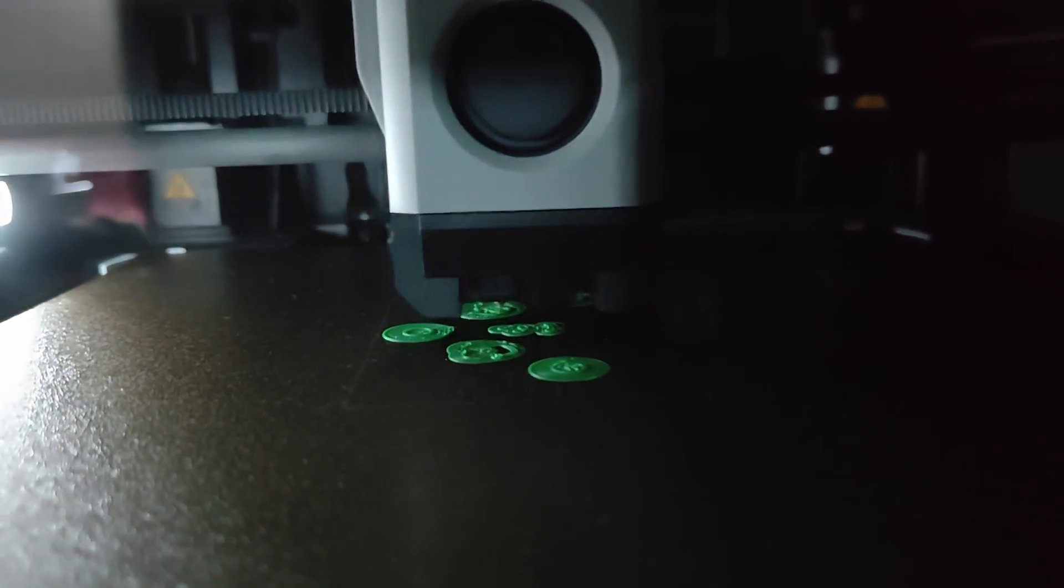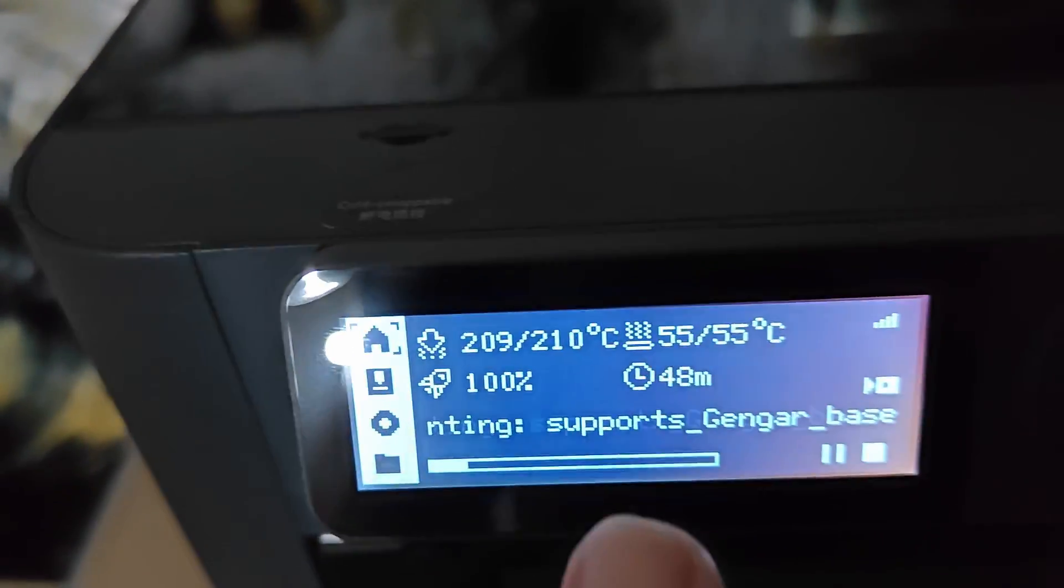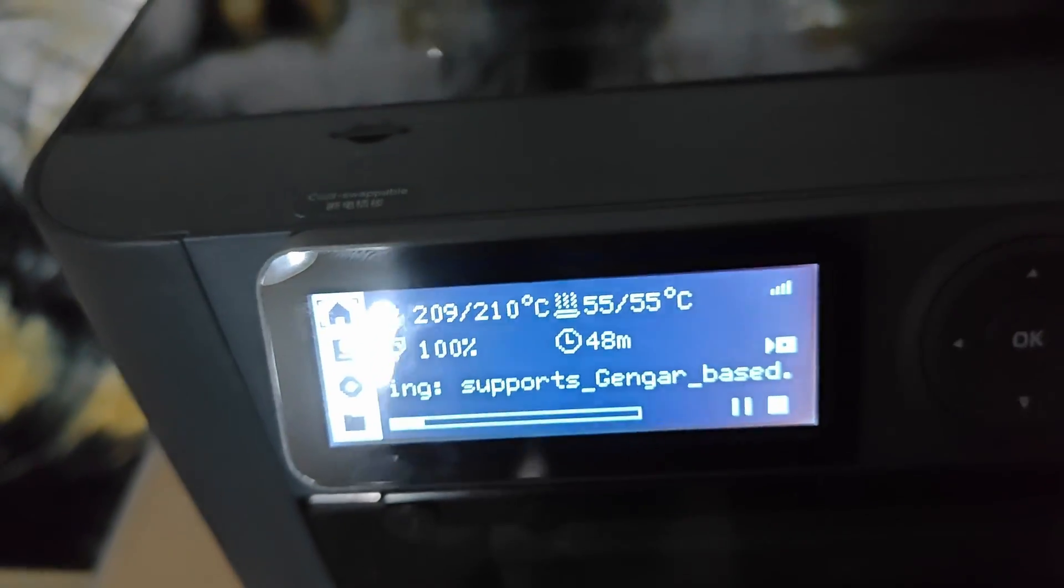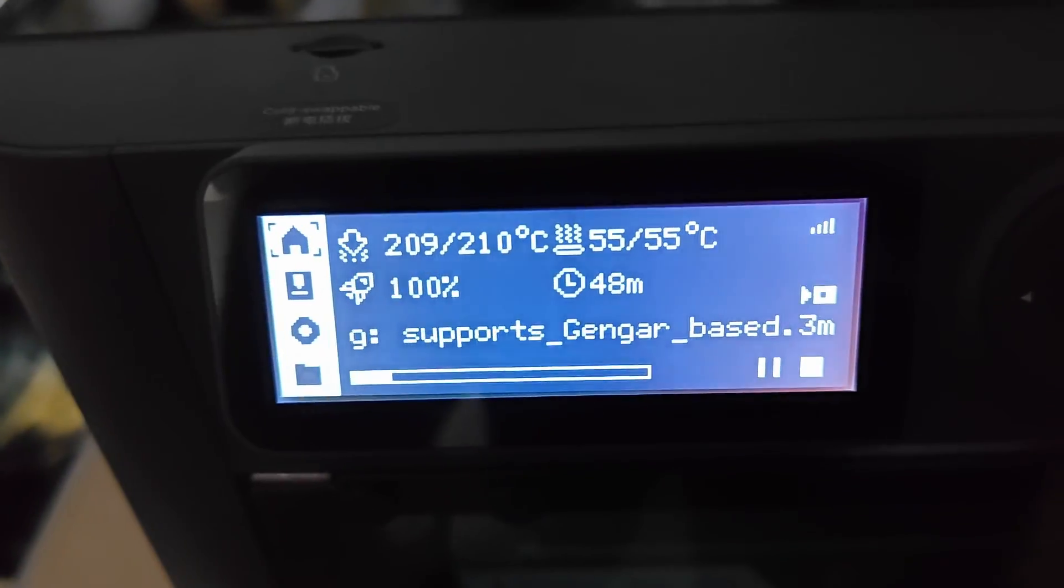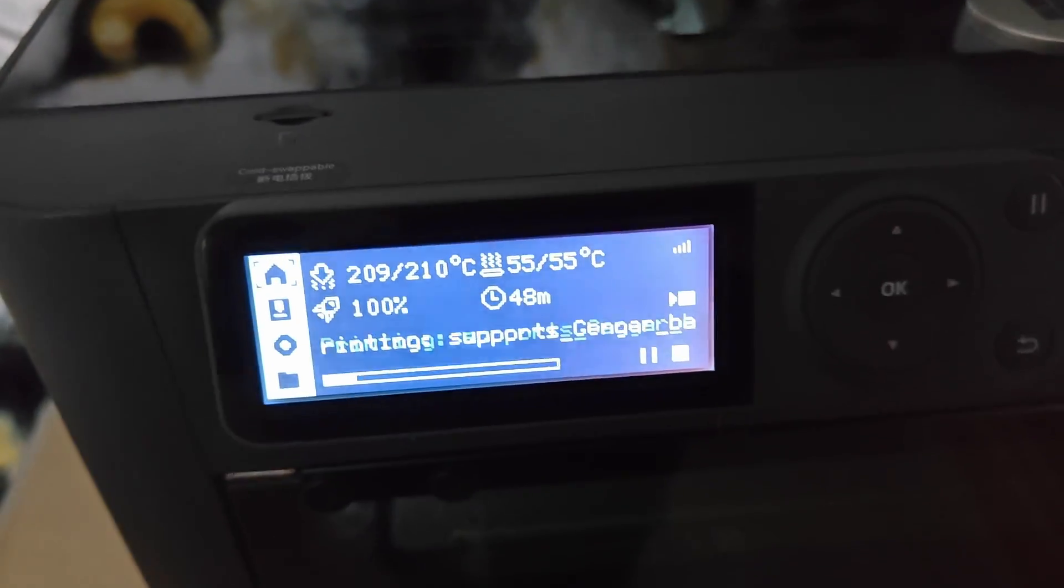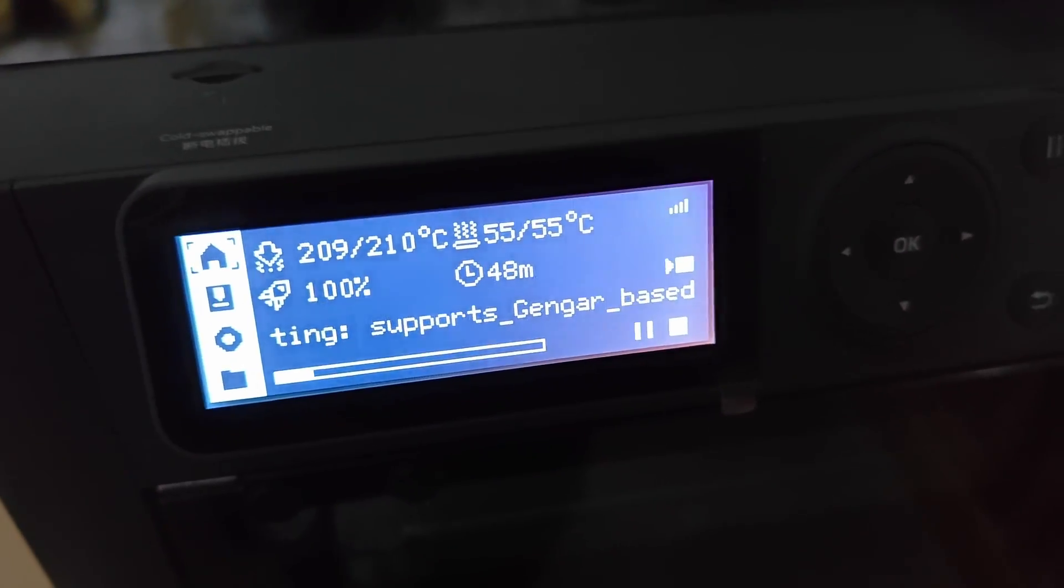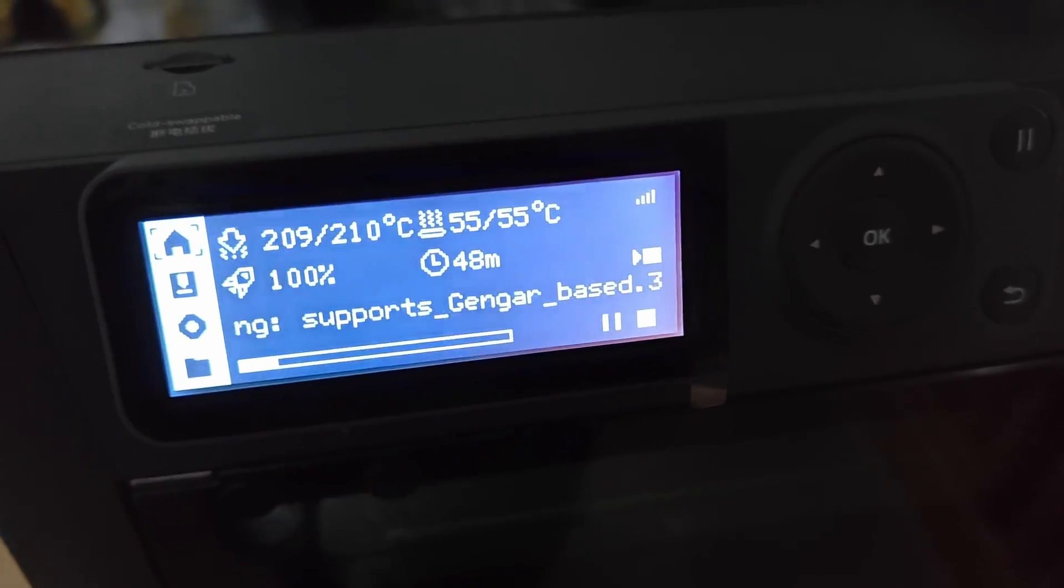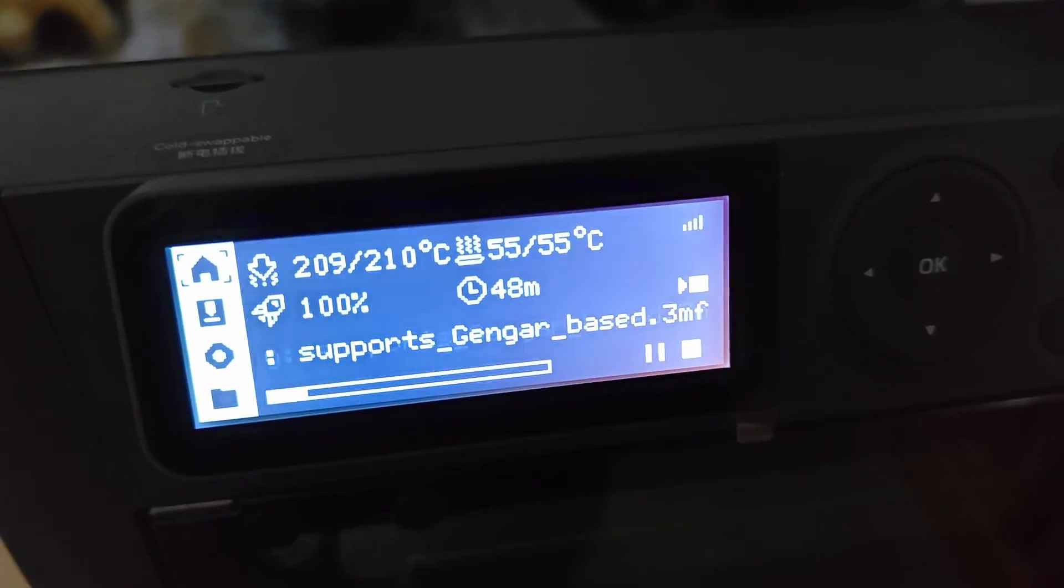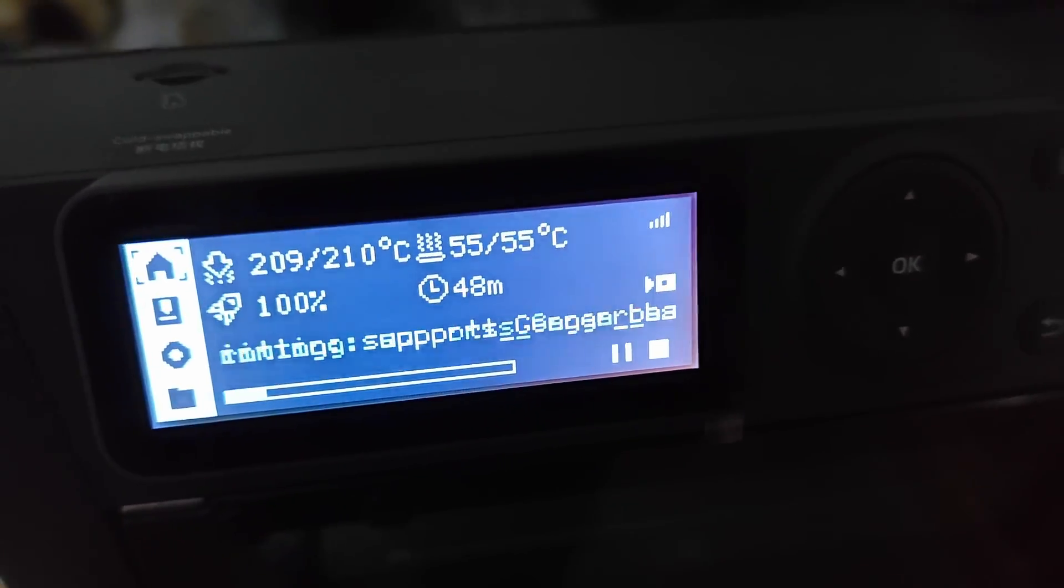Alright we are printing a Gengar with the supports that I showed in the previous clip. Yeah so I guess these are the support branches and then I assume eventually it'll kind of just go into Gengar looking Gengar so we'll see. Approximate time left is about 48 minutes so we'll see what happens we'll come back to it all done and hopefully it came out good.